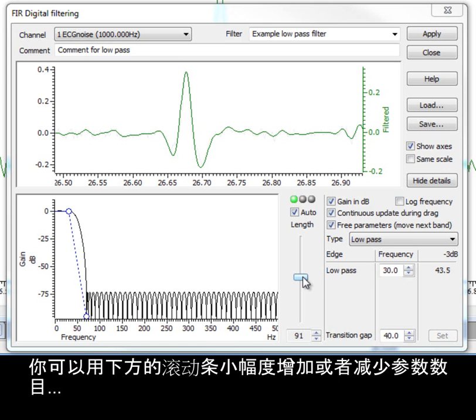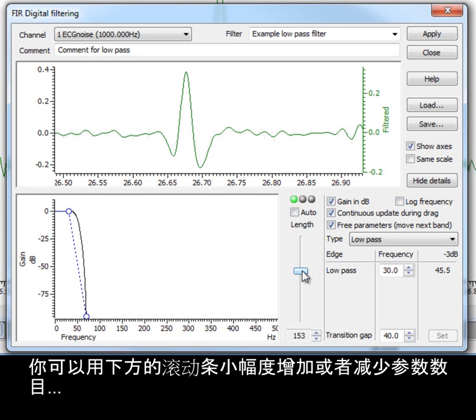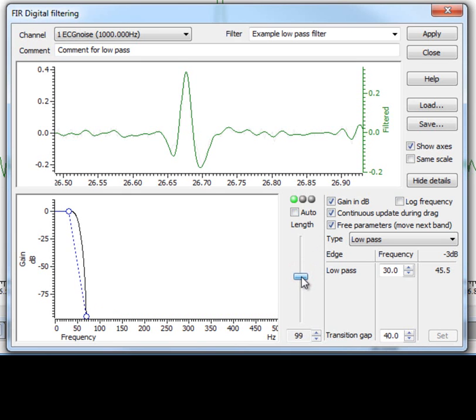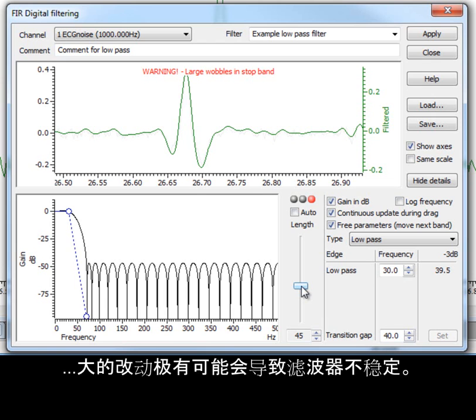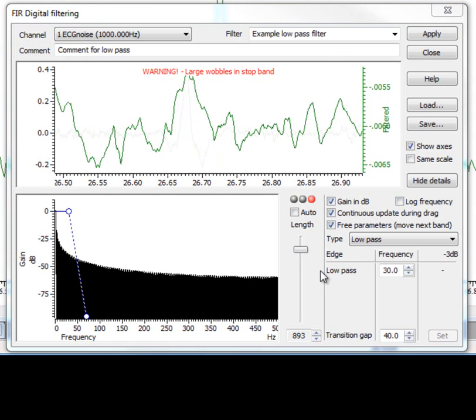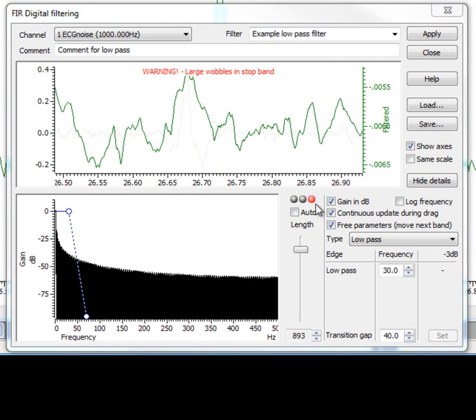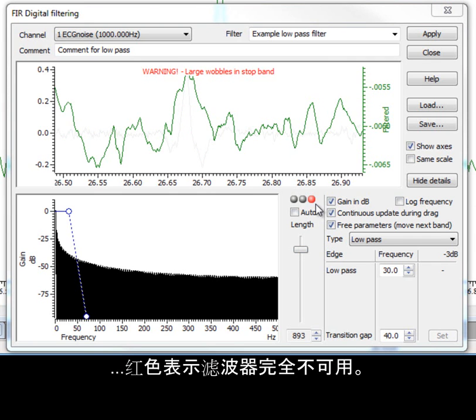You can make small adjustments to increase or decrease the number of coefficients using the slider below, but large changes can easily produce unstable filters. The traffic light system above the slider displays a green light if the filter is good, amber if the result is not ideal but still usable, and red if the result is no good at all.